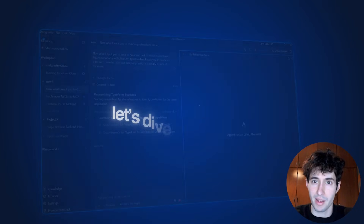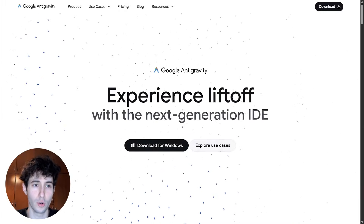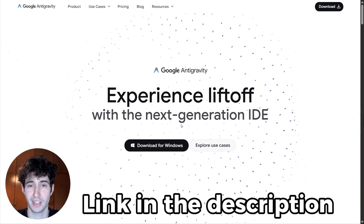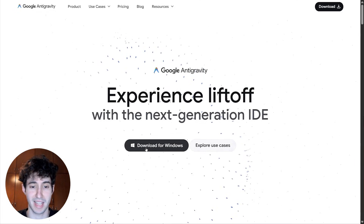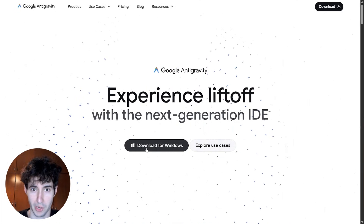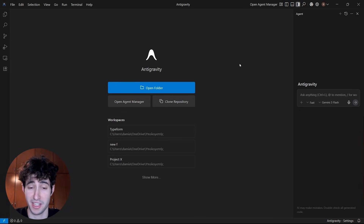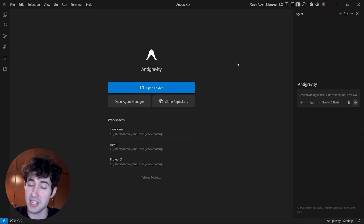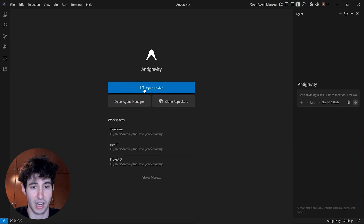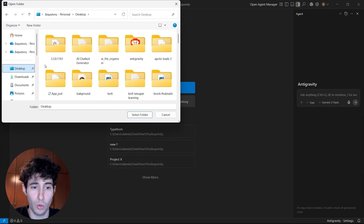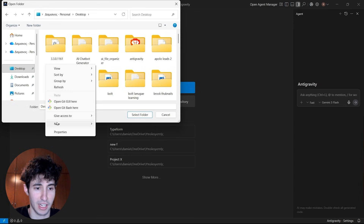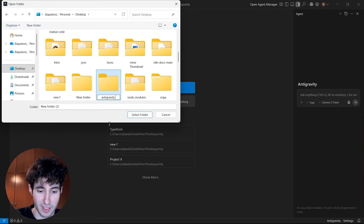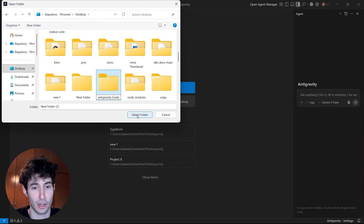Without wasting any time, let's dive right into it. The first thing you have to do is go over to antigravity.google — I'll also leave a link in the description below — and simply download Antigravity either for Windows or macOS. Once you open it up you're going to see this interface. The first thing we have to do is come over here and open a folder for a brand new project. All you have to do is click on open folder and select the folder where you're going to save all of your code. For this example I'm going to create a brand new folder which I'll name 'Antigravity guide' and then click on select folder.